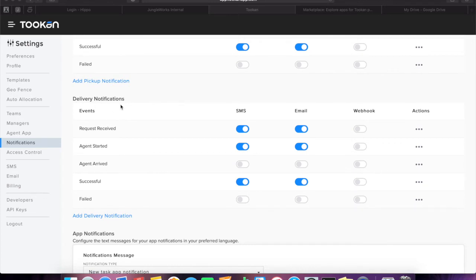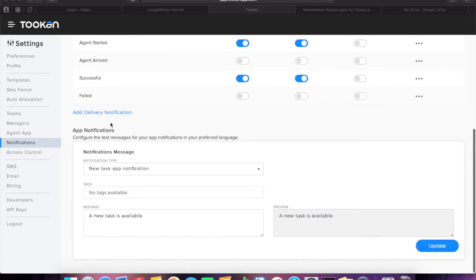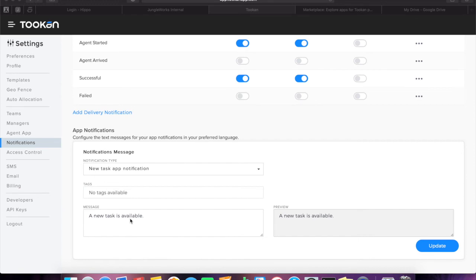Moving down, you will find another feature: app notifications. Under app notifications, you can configure the text messages for your app notifications in your preferred language.